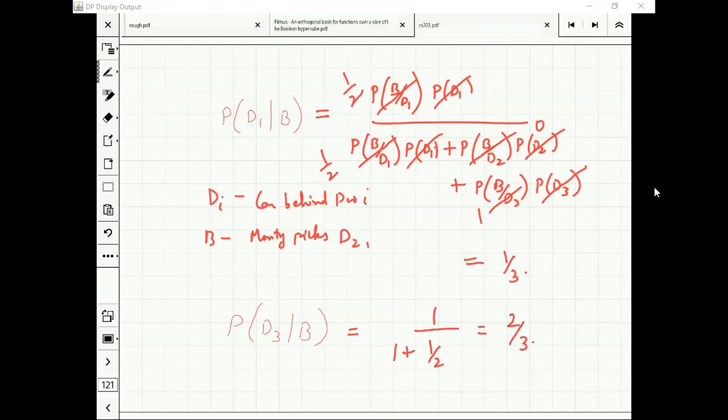There is twice as much probability that the car is behind door 3 — that's why our next obvious choice should be to switch.